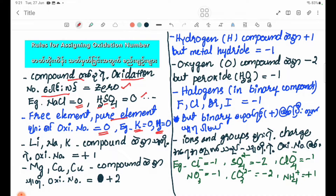We have alkali metals. Alkali metals have an oxidation number of plus one.